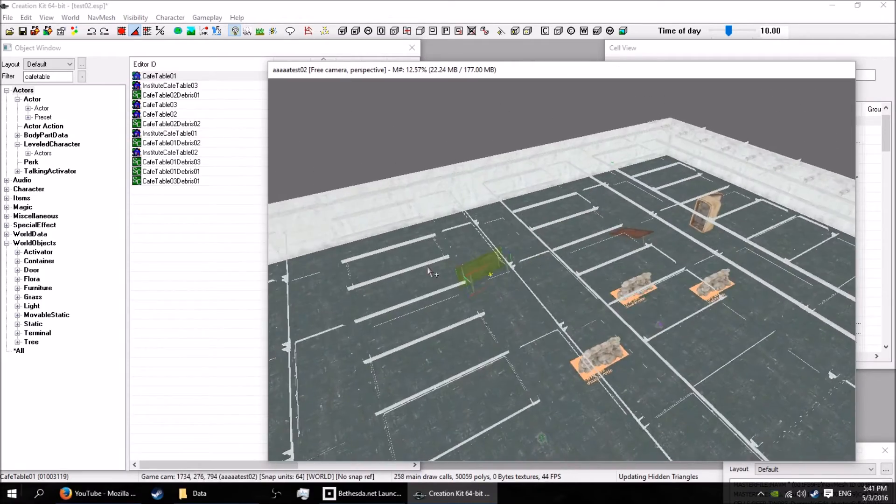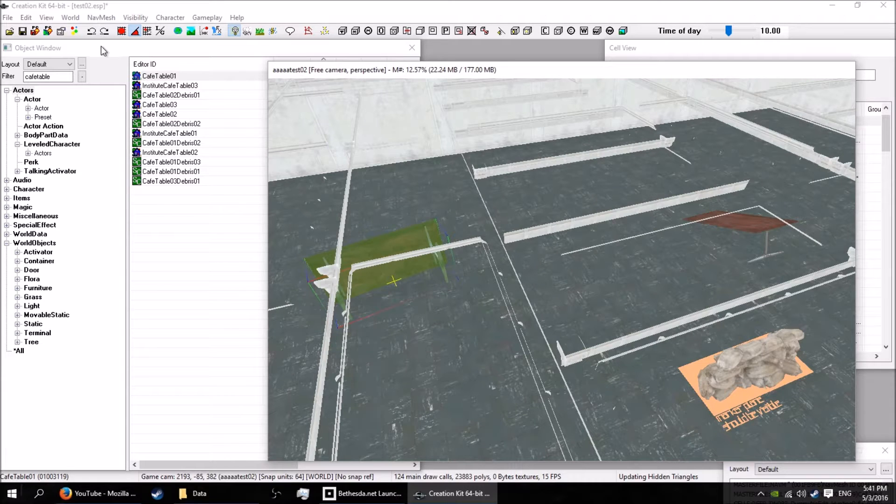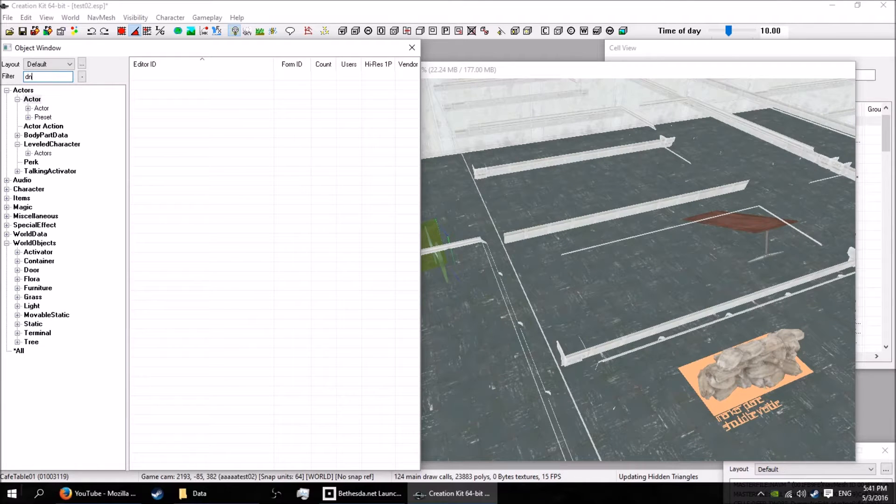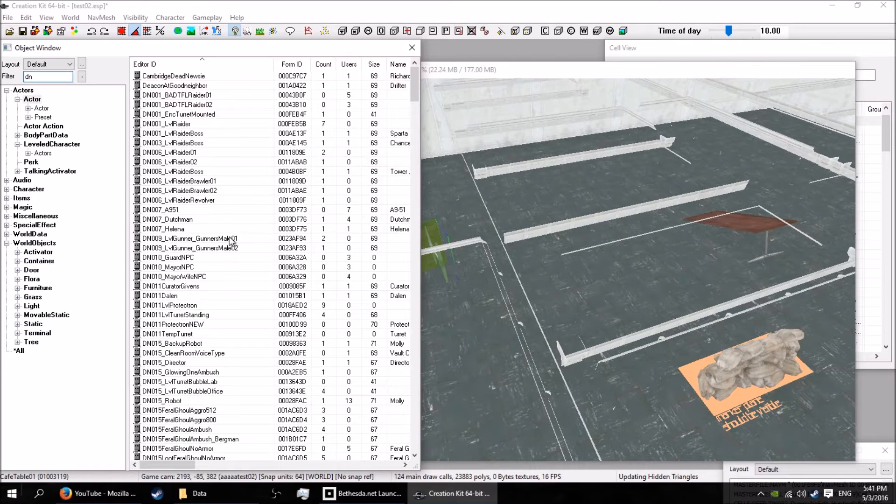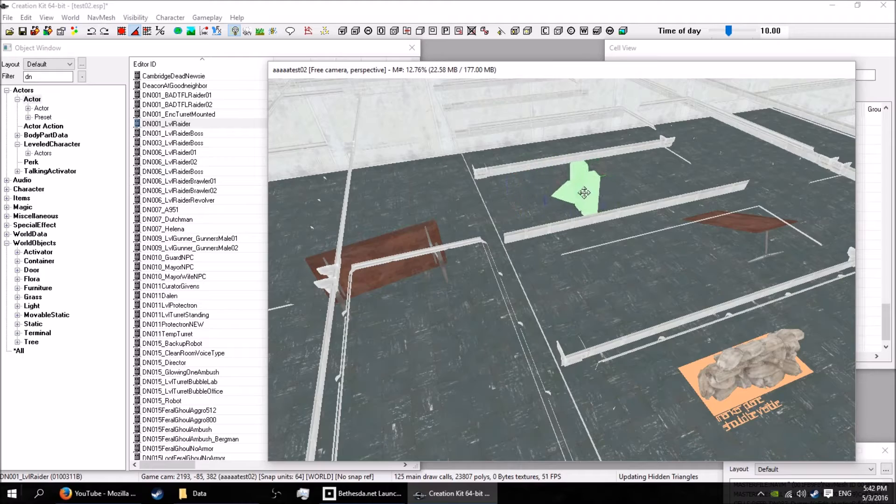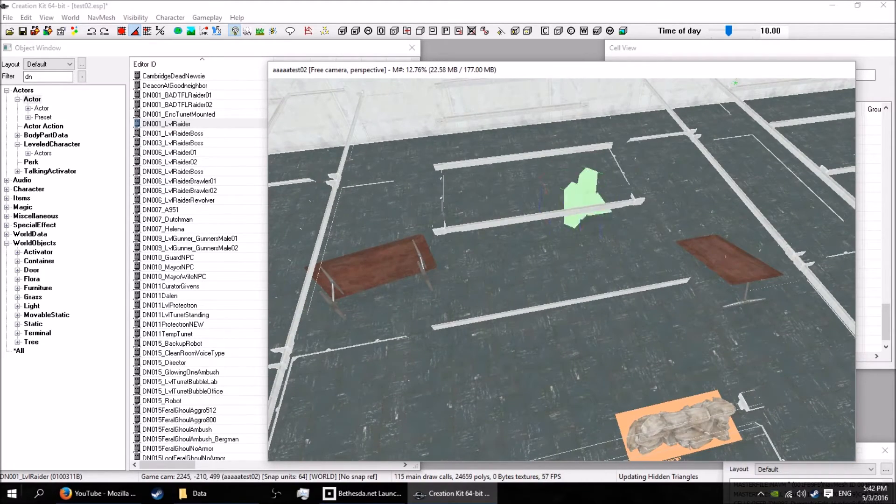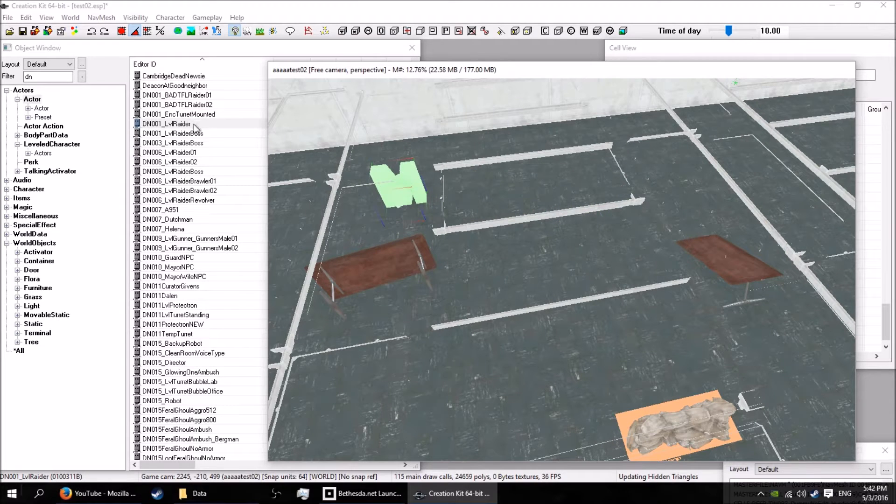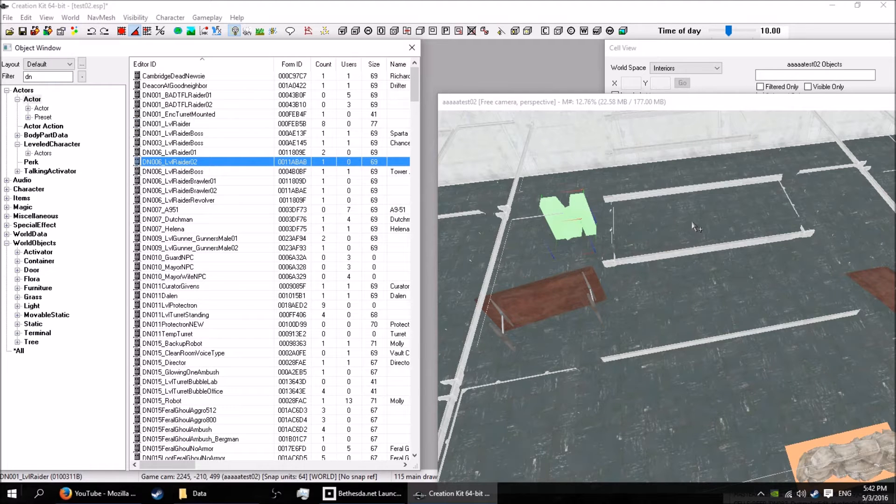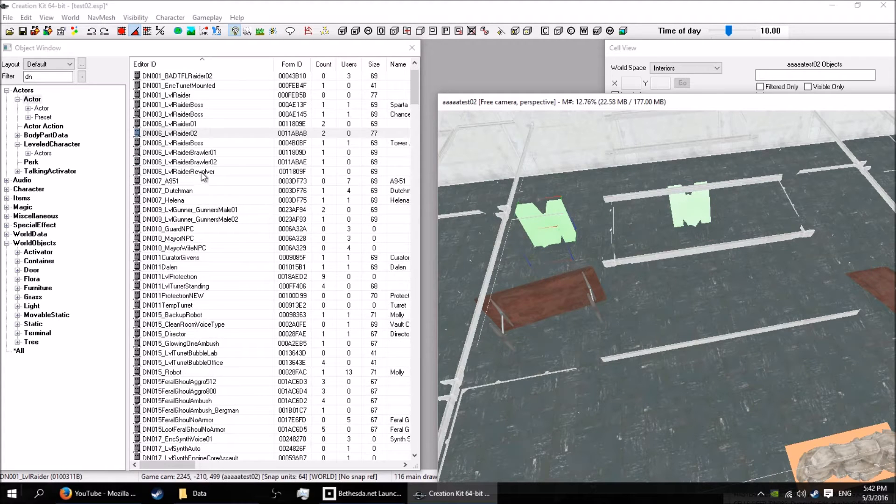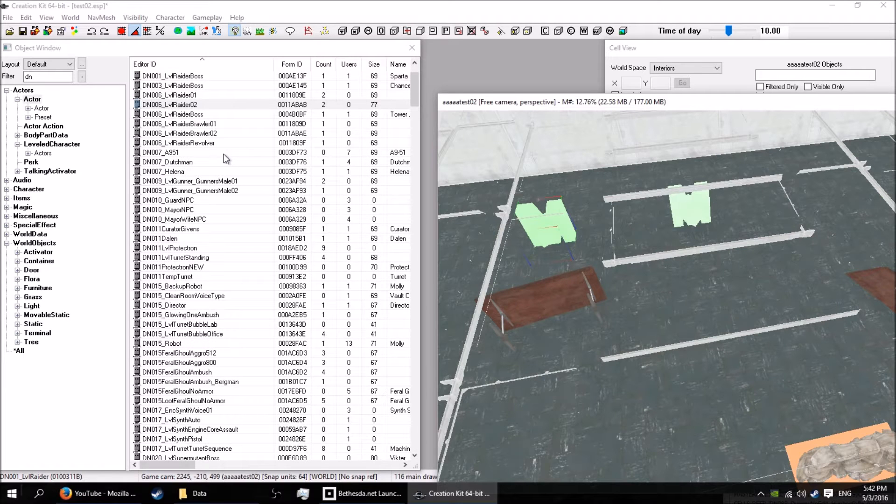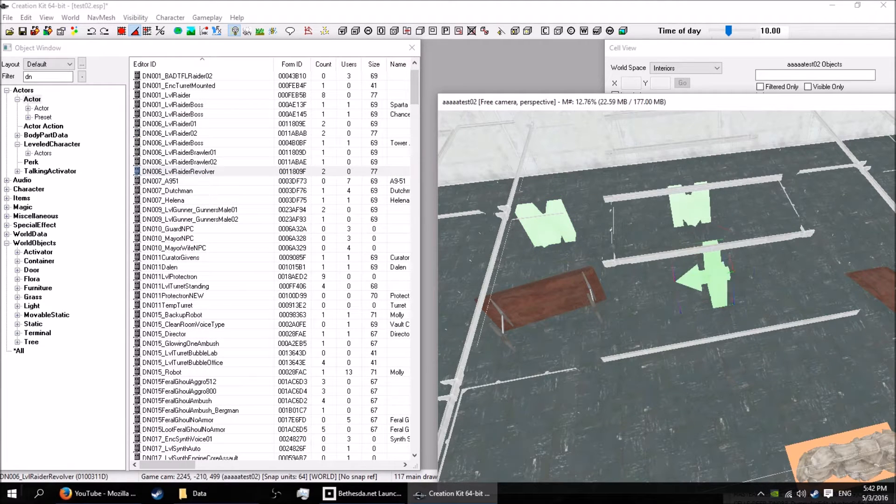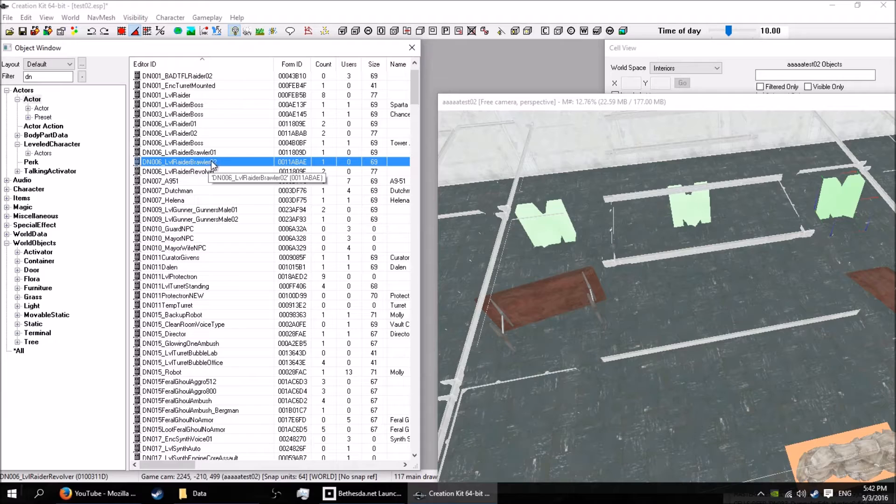And now we'll drop some dudes in. The dudes are in here I think. Yeah they're in the actors. So we'll just drop in some leveled raiders. They have equipment according to the leveliness of you know what level you are basically. So we'll drop in a few of them. Don't drop in ones with names I don't reckon. There's all the boss ones. Drop in a few raiders.